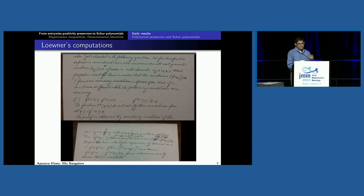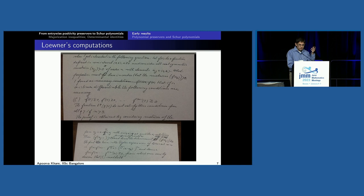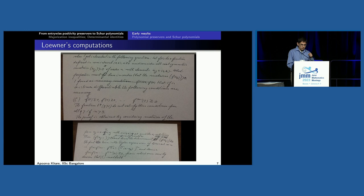As the opening lines say: when I got interested in the following question — let f be a function defined in some interval, and look at a matrix with entries in that interval — what properties must f have in order that the matrices f(A_{ij}), the entrywise transforms, be positive? He found out that if f is (n−1) times differentiable, then the following conditions are necessary: the function is non-negative on the positive side, its derivative is non-negative, and so on. The first n derivatives from order 0 to order n−1 must all be non-negative on the interval.